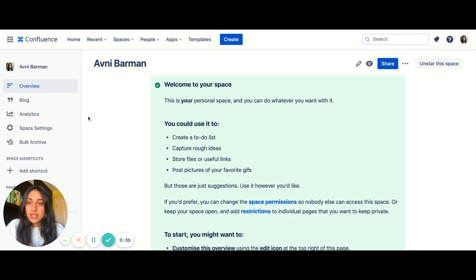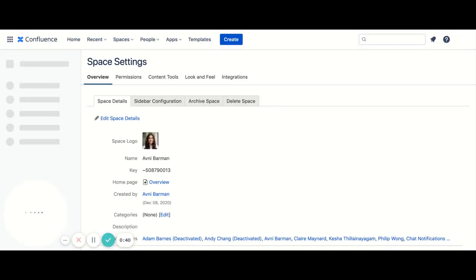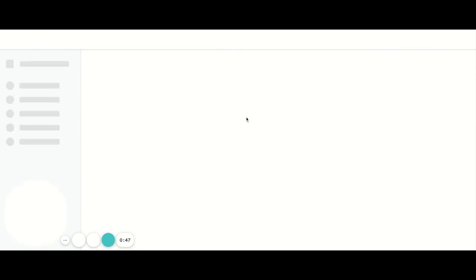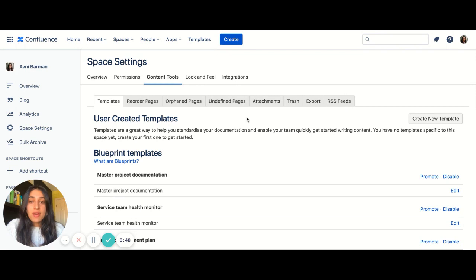Then you'll see space settings, so you want to click that and then navigate to this tab content tools. And if you have the right permissions and you are an admin of this space, you'll see a button here, create new template.